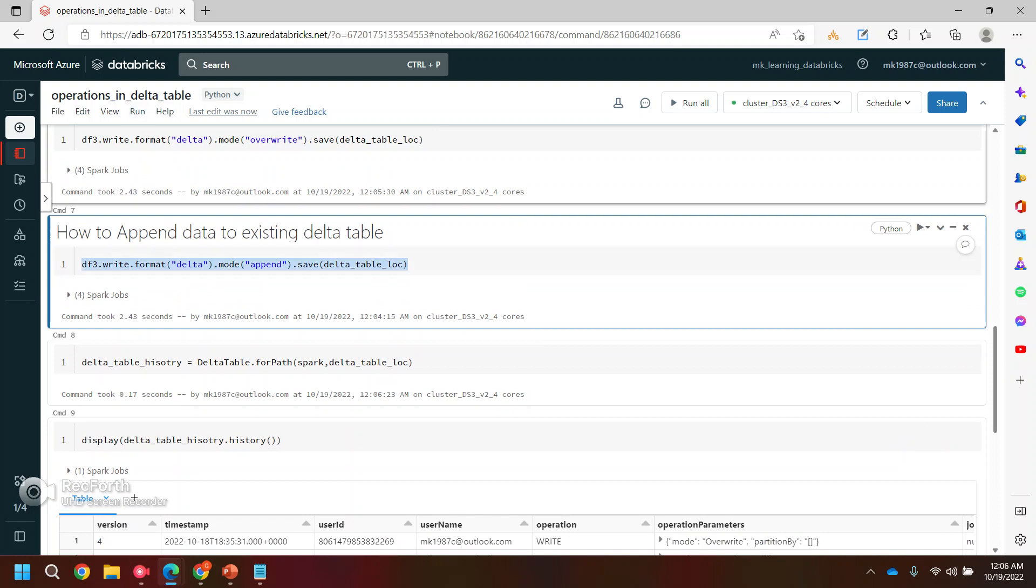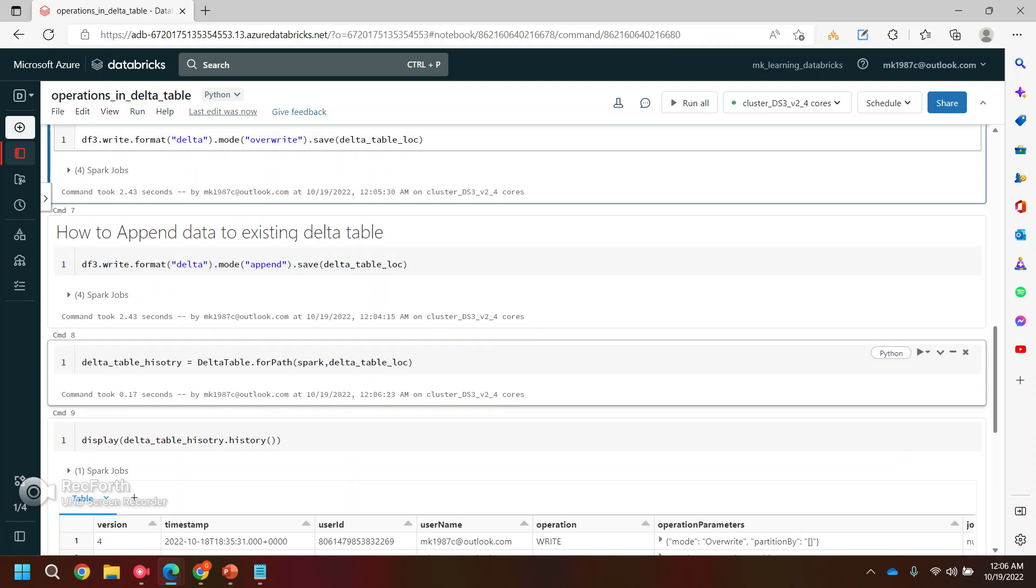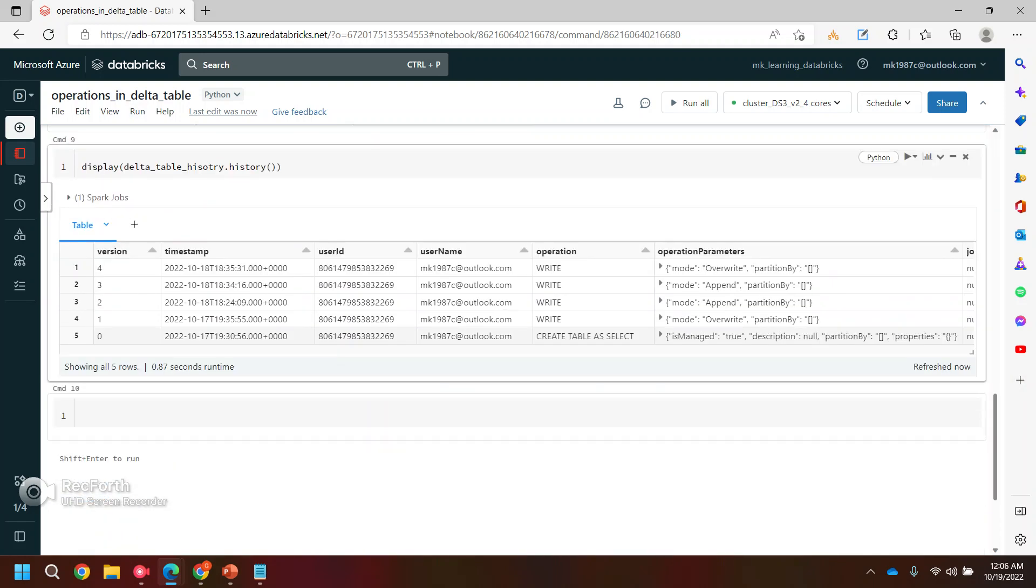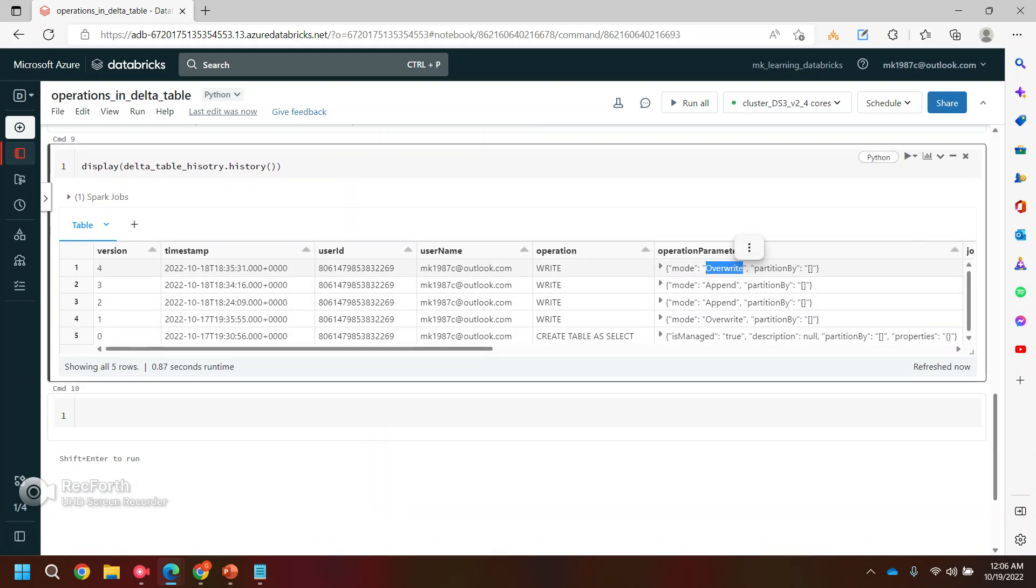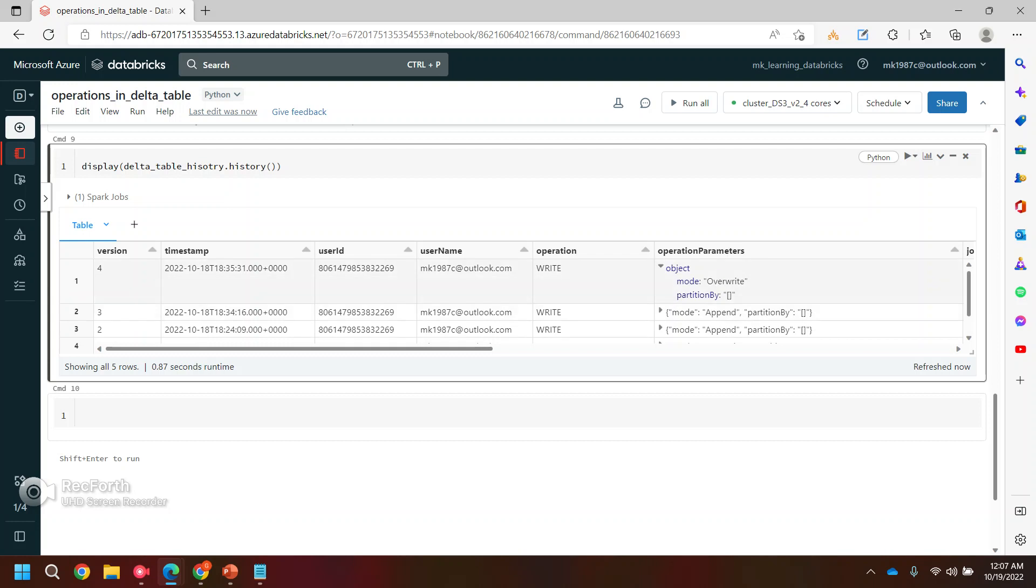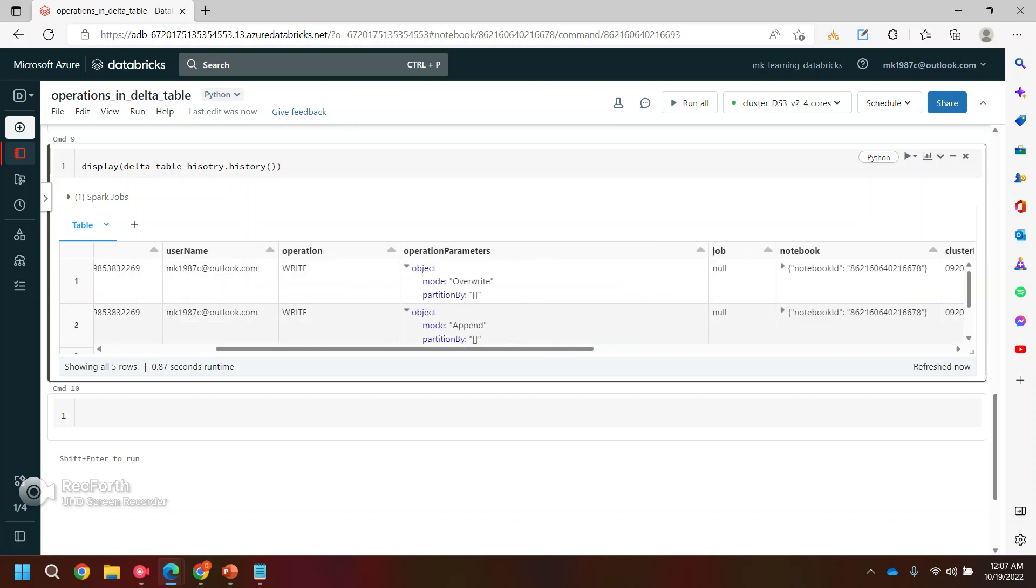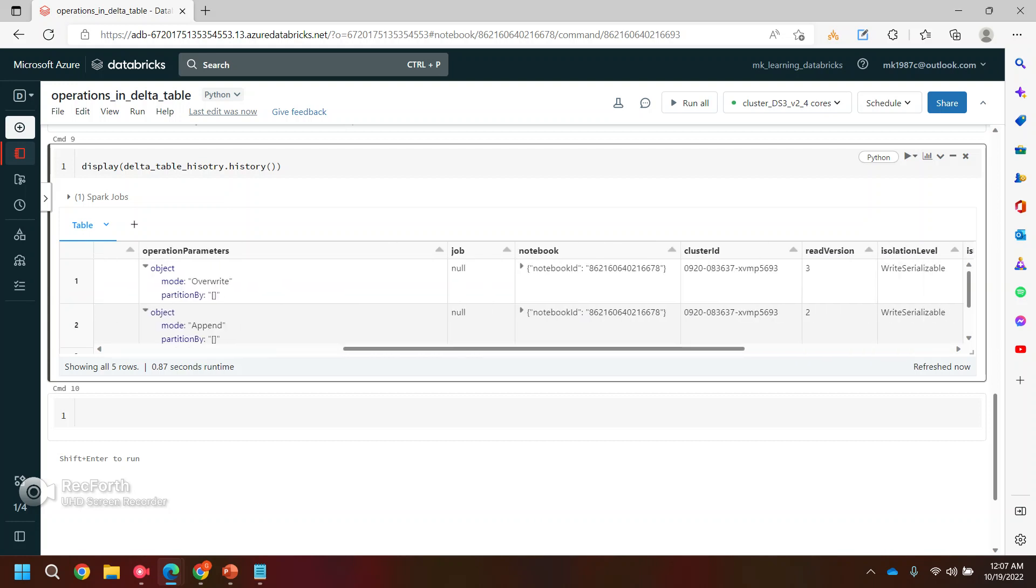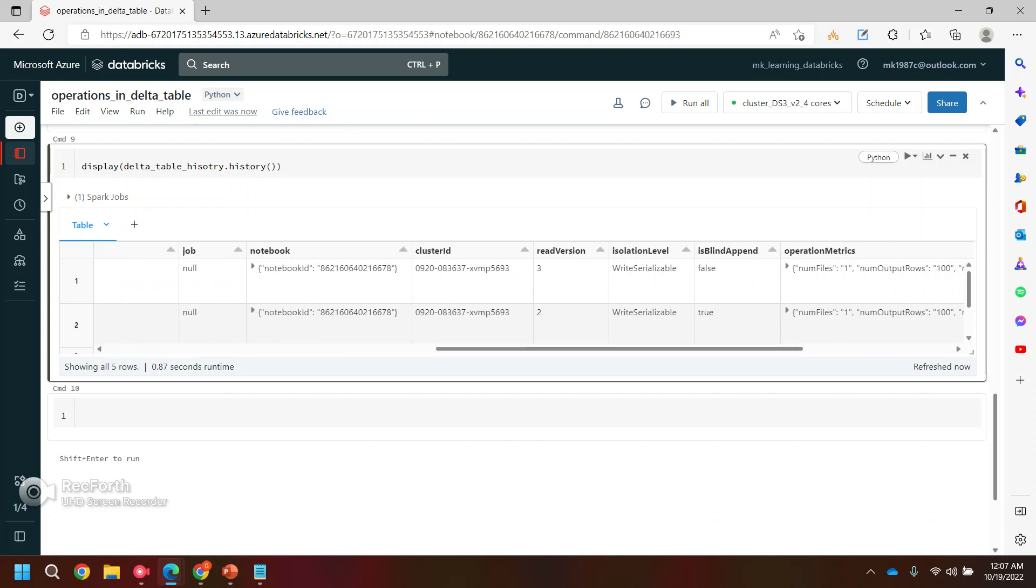So if you see here, I'm doing the write operation here in the override, in the append mode, right. So it's creating a history with the write operations. And you see the last operation is overwrite. The one which is before last operation is append mode. And you can see.